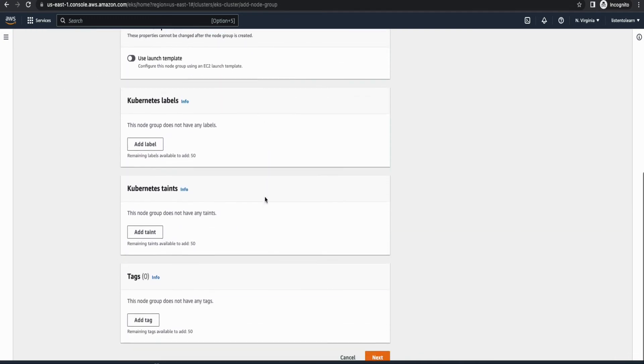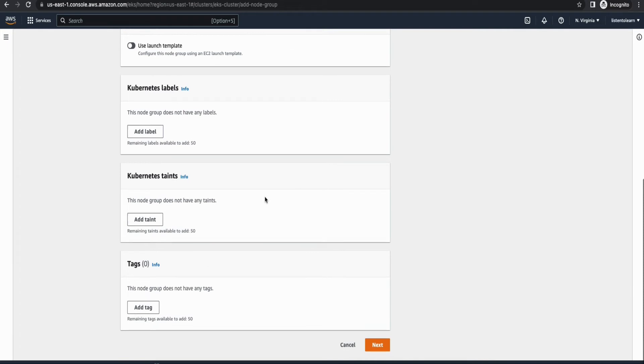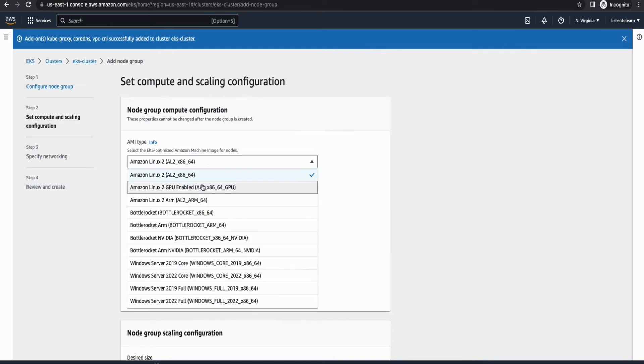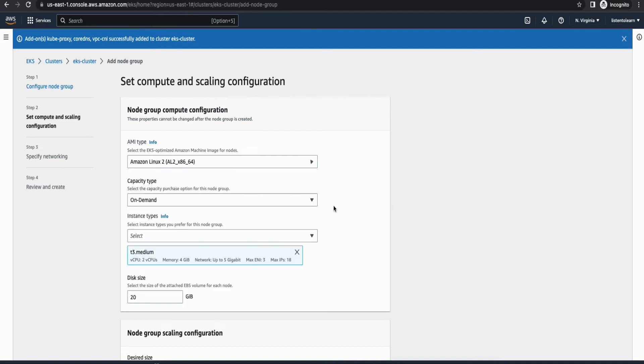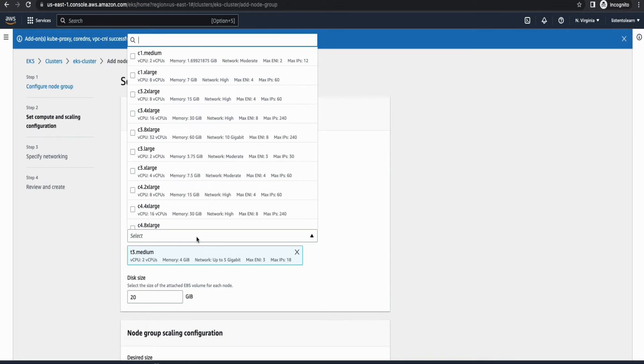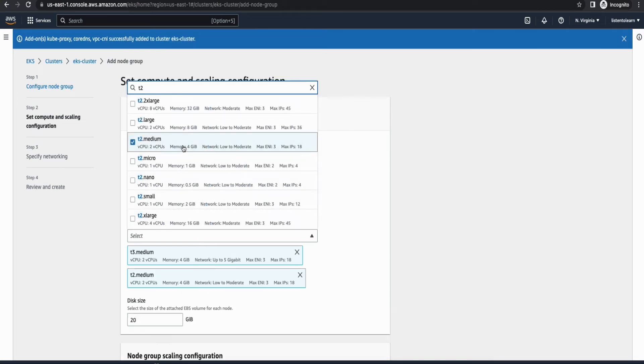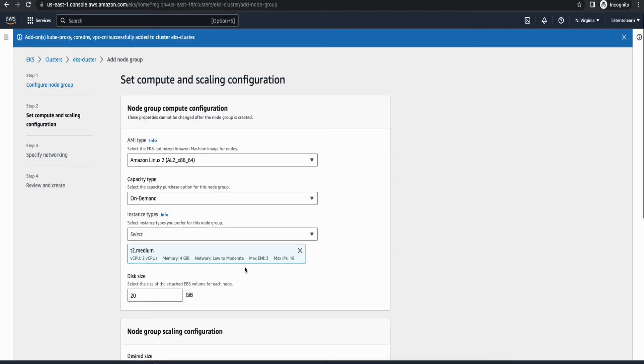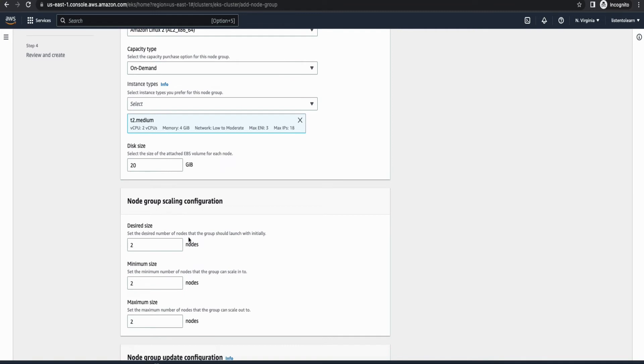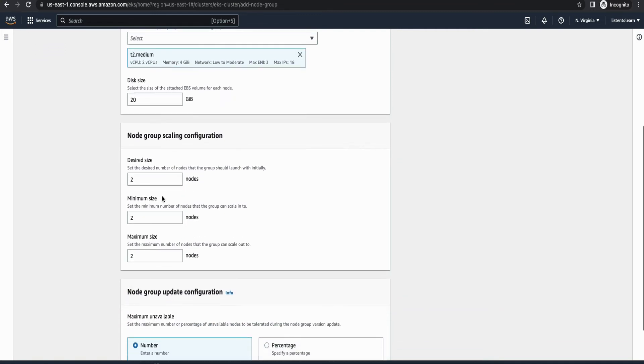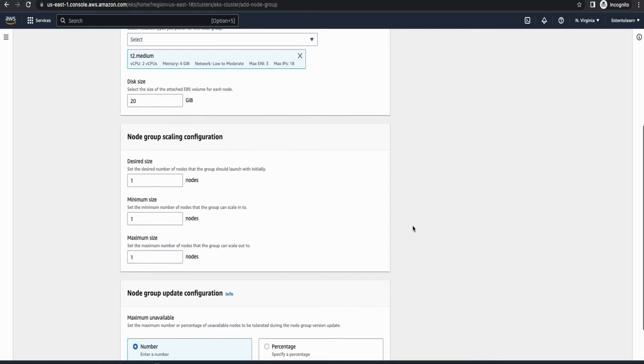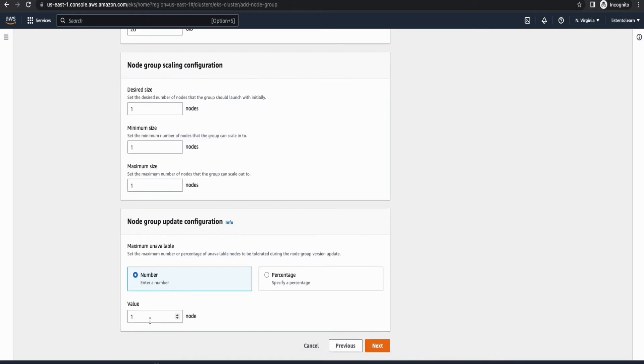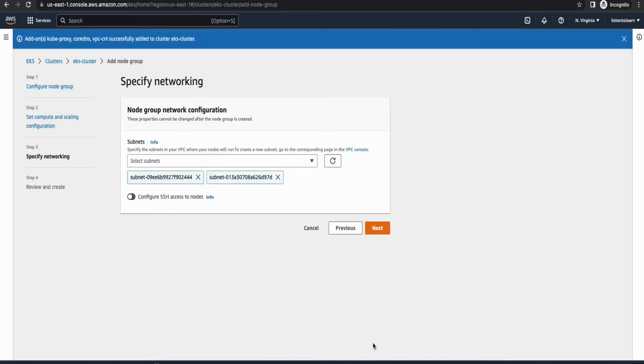And you can either use launch template for your EC2 instances, or you can configure the settings here right away in the node group itself. So I'm going to do that. So you have to select an AMI type and then the capacity I'm going to go with on demand. And then you have to select an instance type as well. So I'm going to go with t2 medium for our use case. And you can change the disk size. And here internally your cluster will provision an auto scaling group. So I'm going to go with one as a desired capacity because this is just a demo instance. But in your production environment, you can set it as per your requirement.